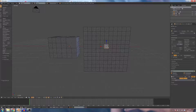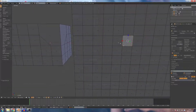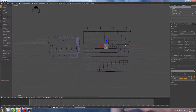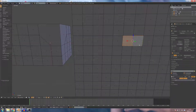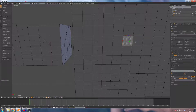If you select this edge, you will see this. If you select the face, you will see this function. If you select the face, you will see this.